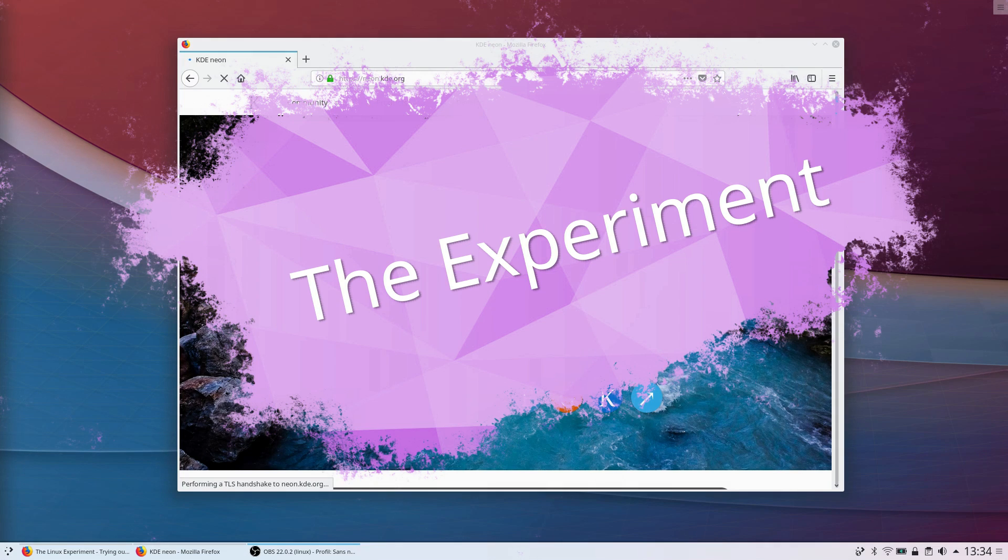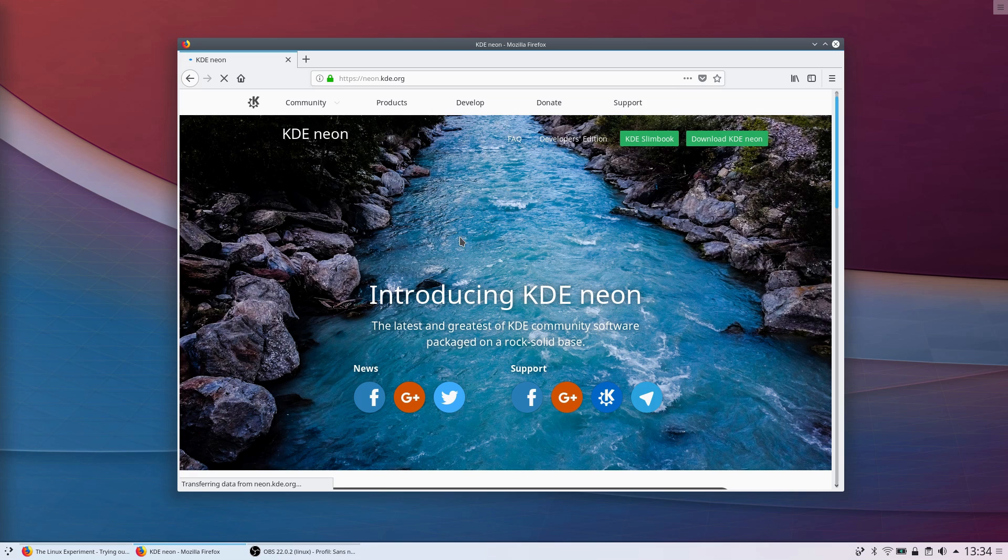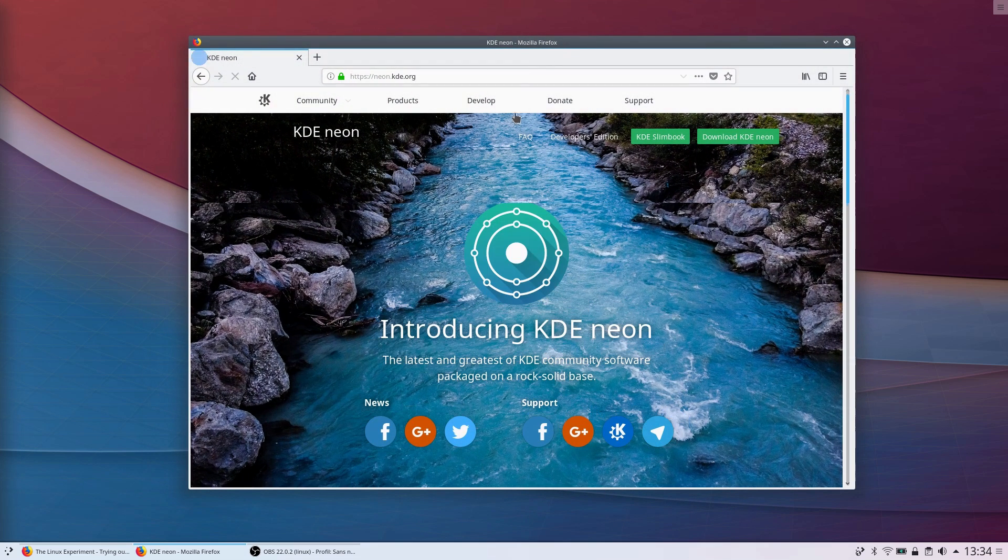The experiment. I'll be using KDE Neon to try and get as close to pure KDE as possible. I won't be reviewing the distro itself, purely the Plasma desktop environment and the KDE applications.